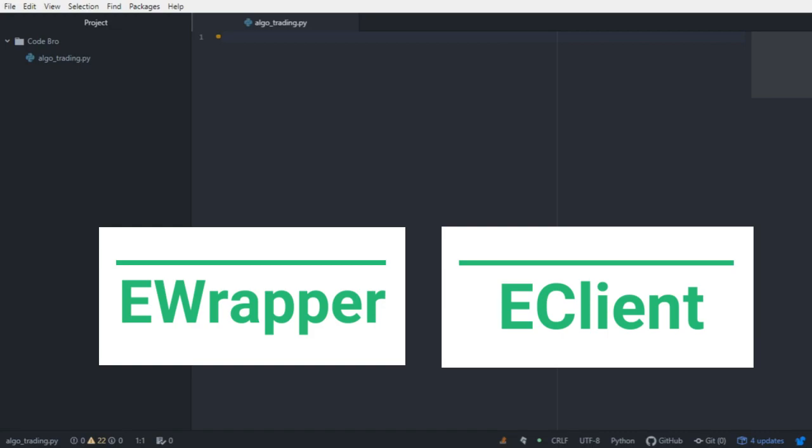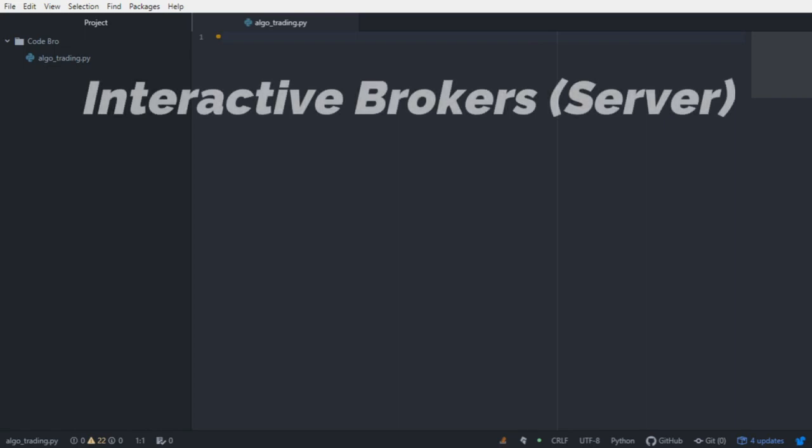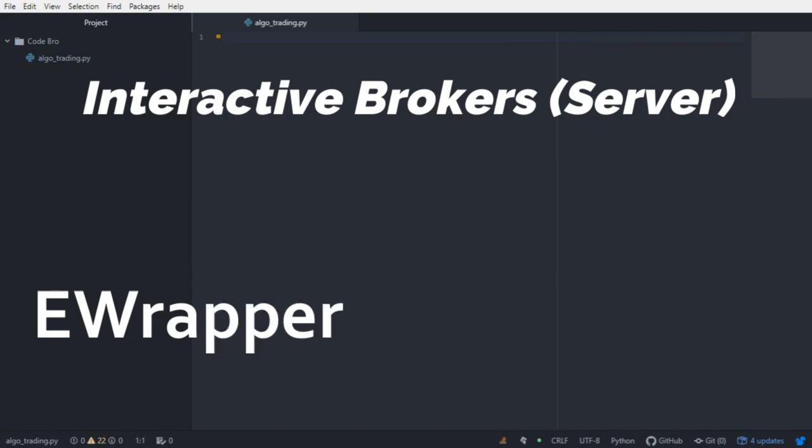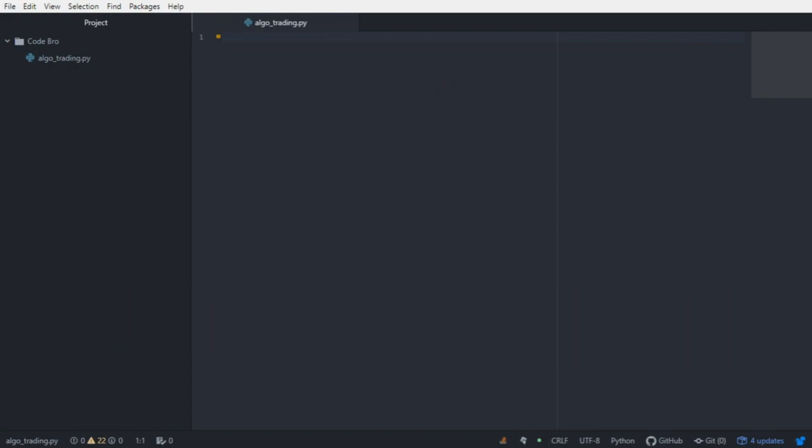The server responds to Python in the form of callback methods within the eWrapper class, and Python requests data from the server from the eClient class. It creates a closed form loop where eClient requests information from the server and the server responds in the form of callback methods in the eWrapper class.